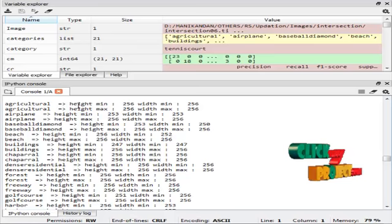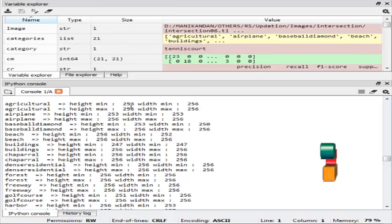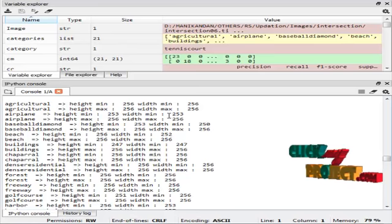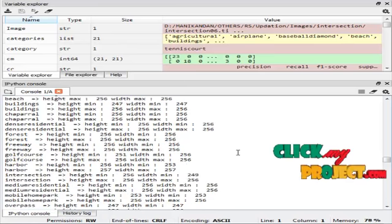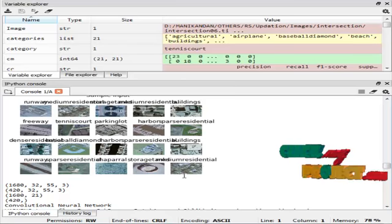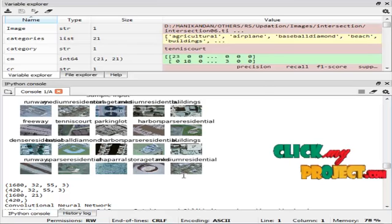This is the height and width, maximum and minimum value of every folder. And this is the sample images from every folder.